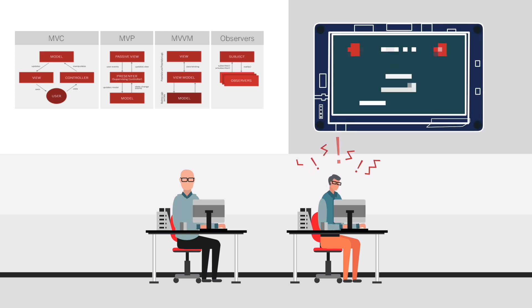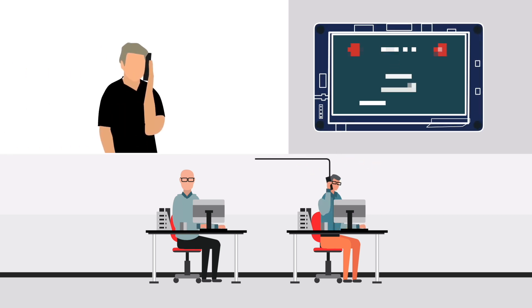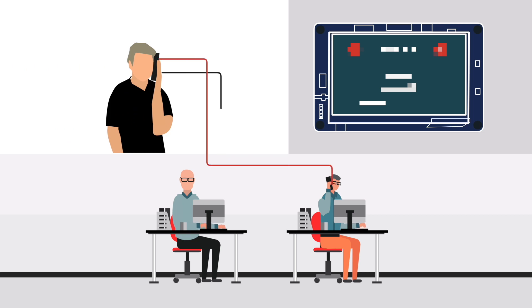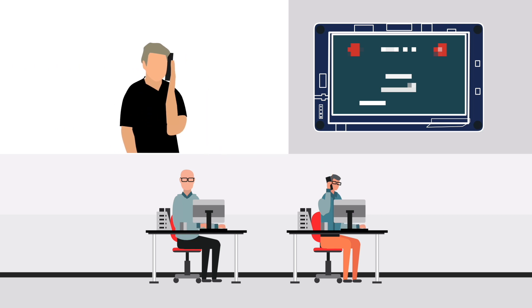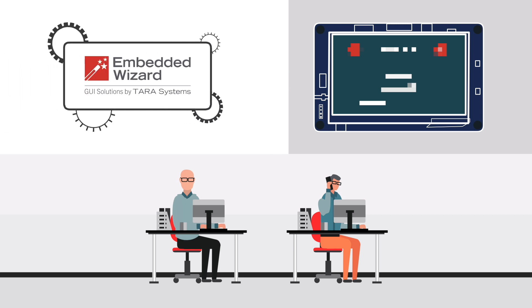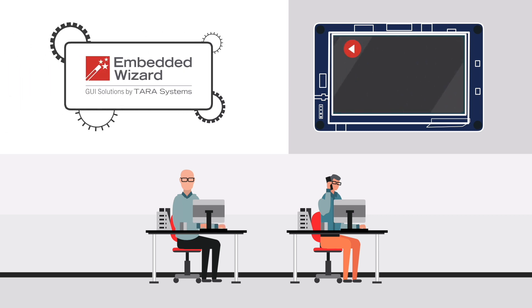During the development process, he can consult the GUI services team or even hand it over entirely if required. With the help of the GUI services team, Robert reaches his goal faster and more effectively.